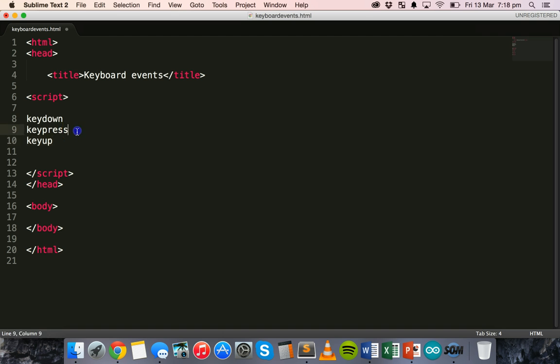A KeyPress event, on the other hand, is only triggered when you click on a key that represents a character. So it has to represent a character, such as a letter or a number or a punctuation mark. And a KeyPress event will tell the program what character the key represents, while the KeyDown and KeyUp events only tell the program what key has been pressed or released.